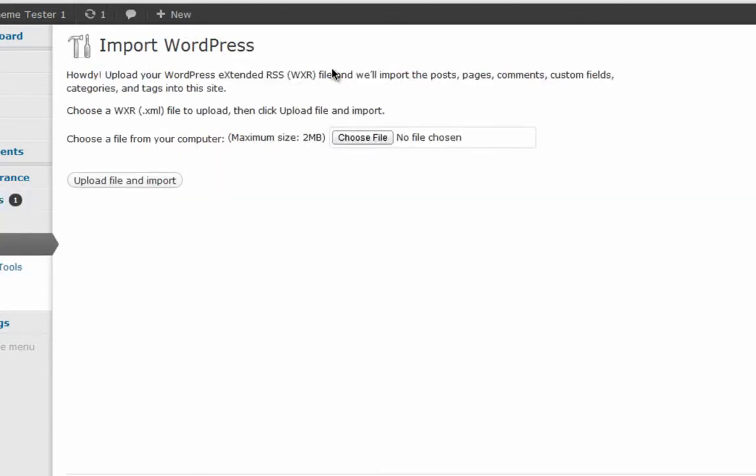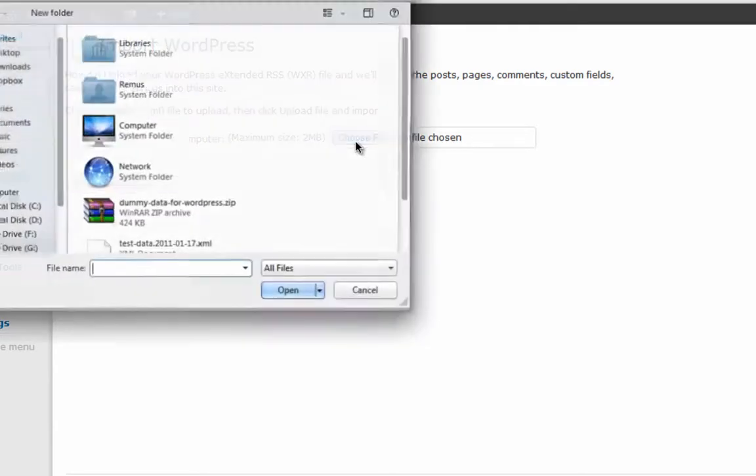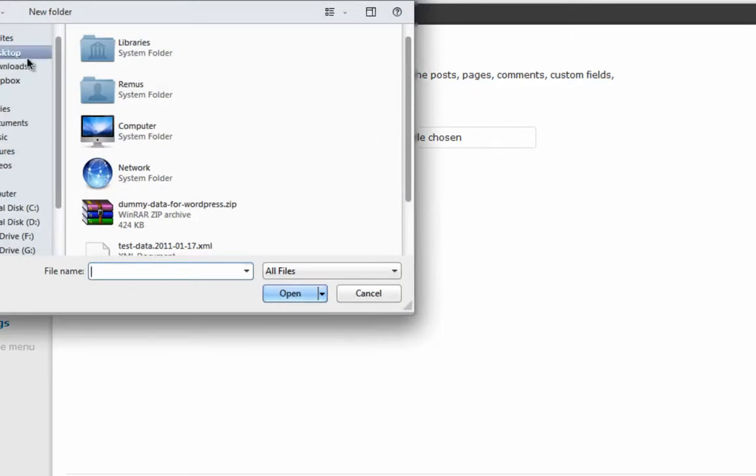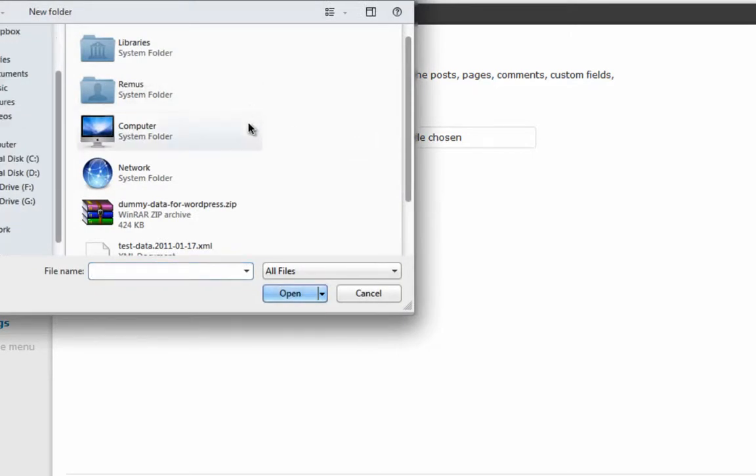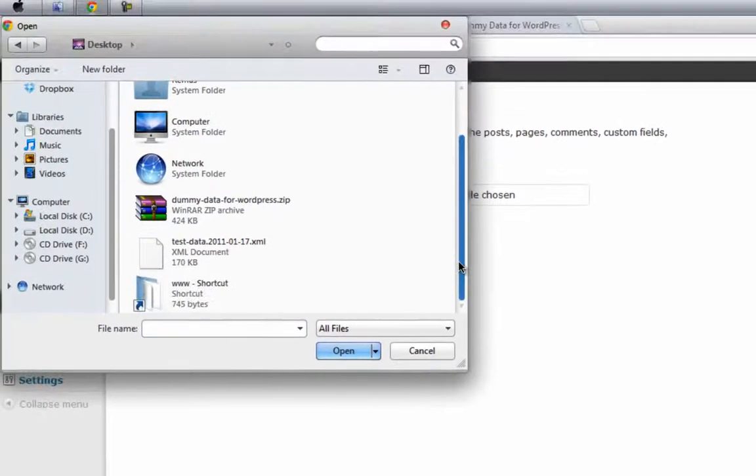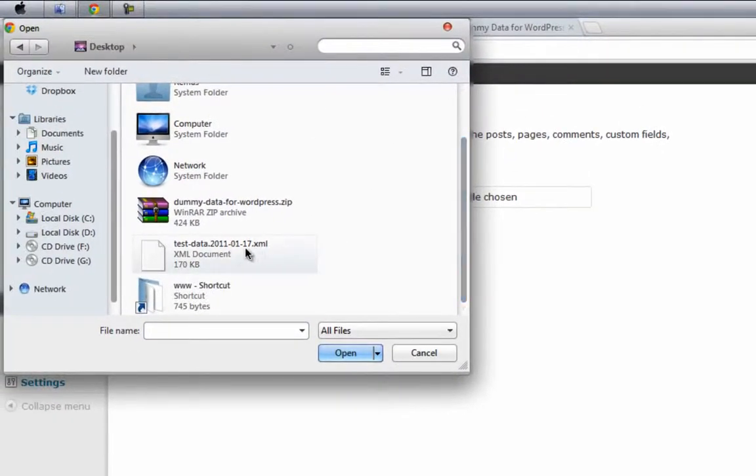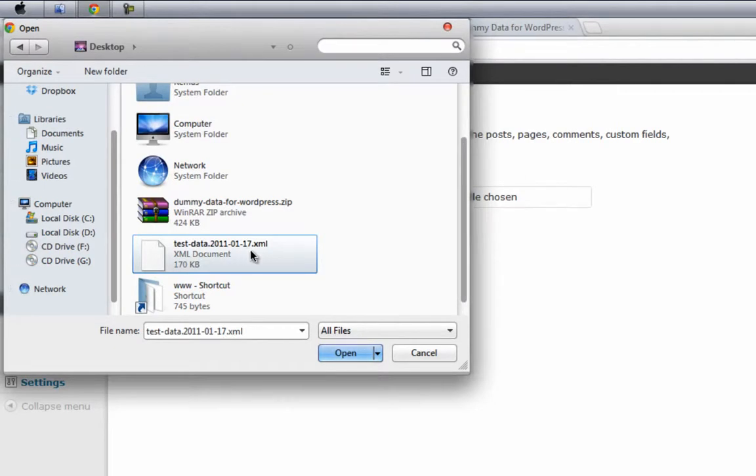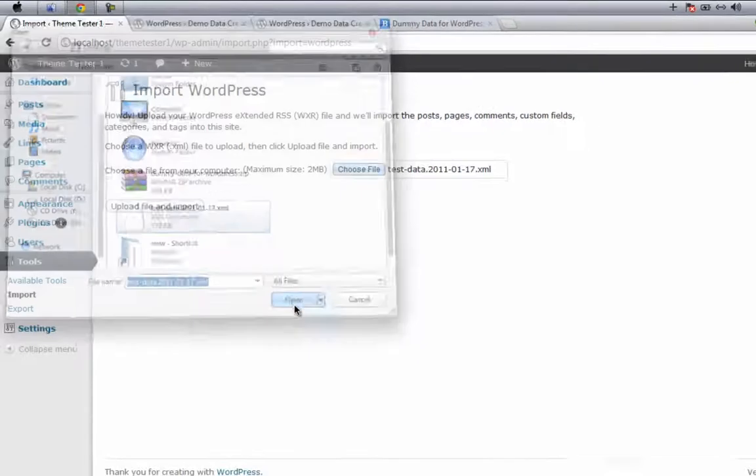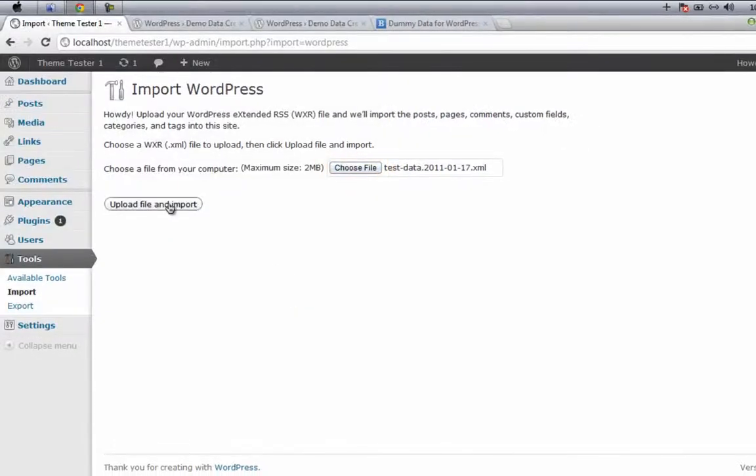Successfully, you have activated this plugin. Now you have to choose your demo data. Choose file, go to your desktop, and then open the test data which you downloaded before. Click on Open and then upload file and import.